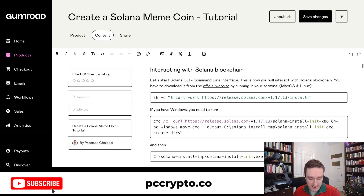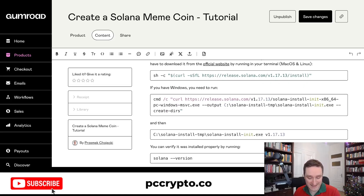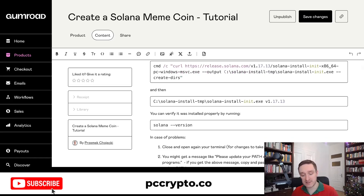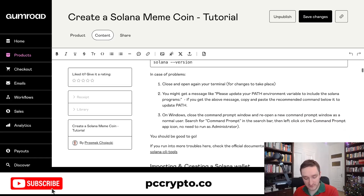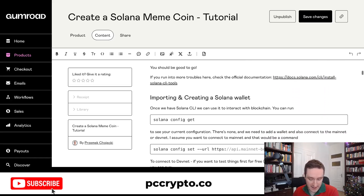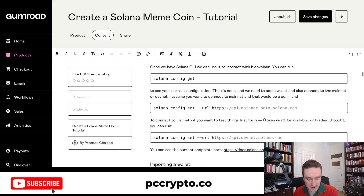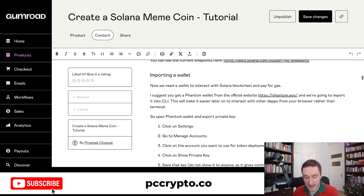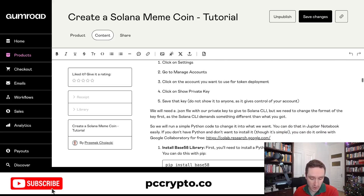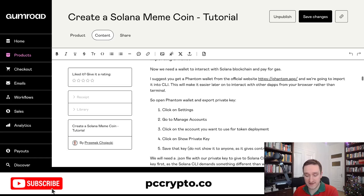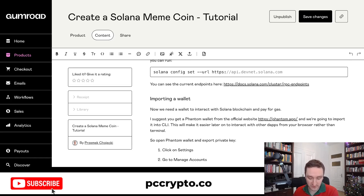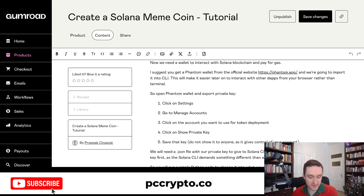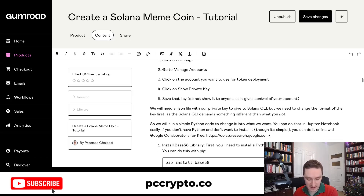For now, everything you really need is there — all the code — so it's really copy-paste and you don't have to go outside of this tutorial. Everything is explained, and if you have any questions, everything is documented with all the docs. I explain how to connect to Solana, how to create a wallet, and for example if you have a Phantom wallet you can import it. I also give you Python code for importing the wallet from Phantom, since you need to change it a little bit to import it to the Solana CLI.